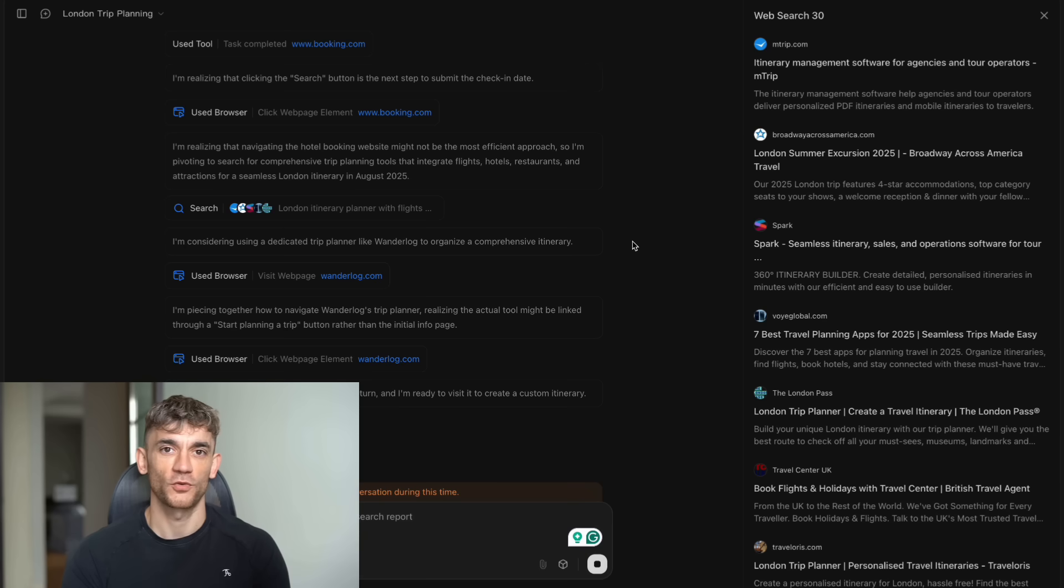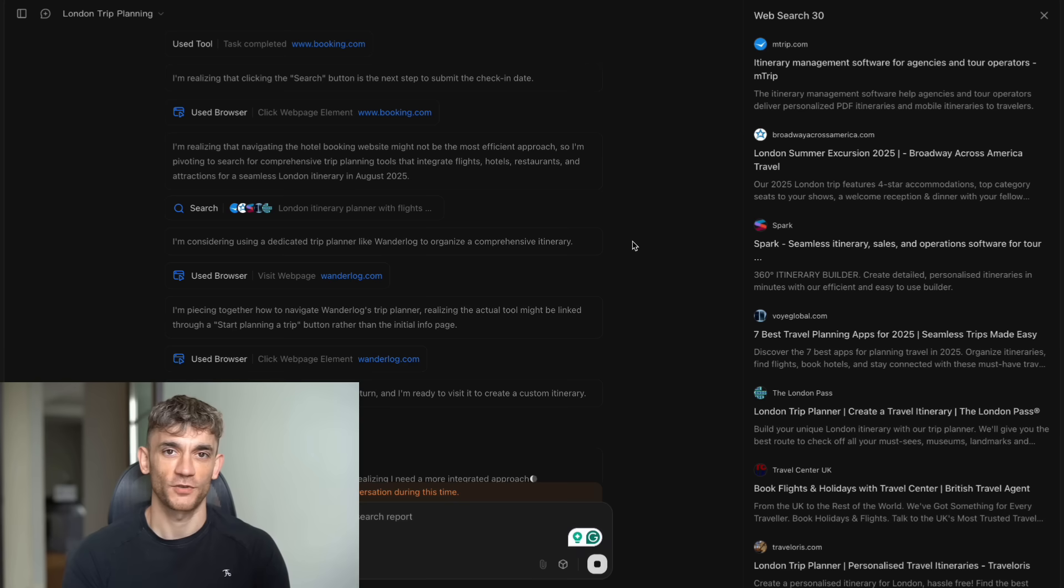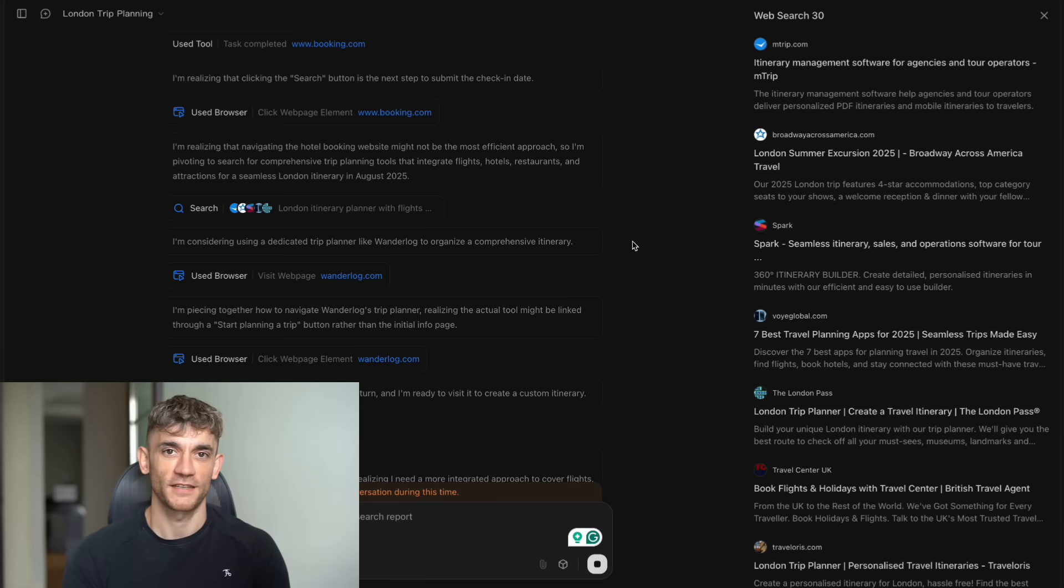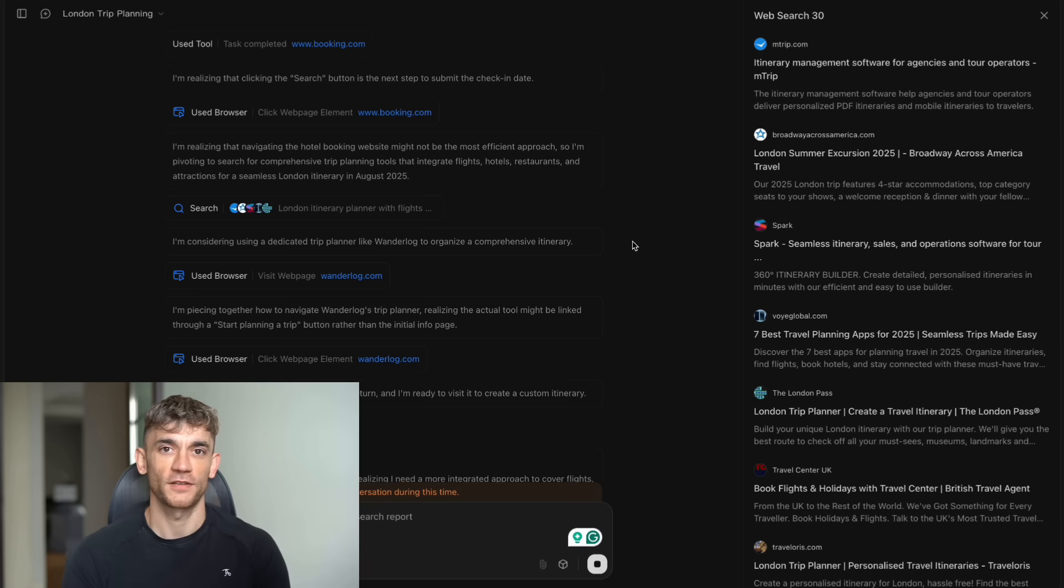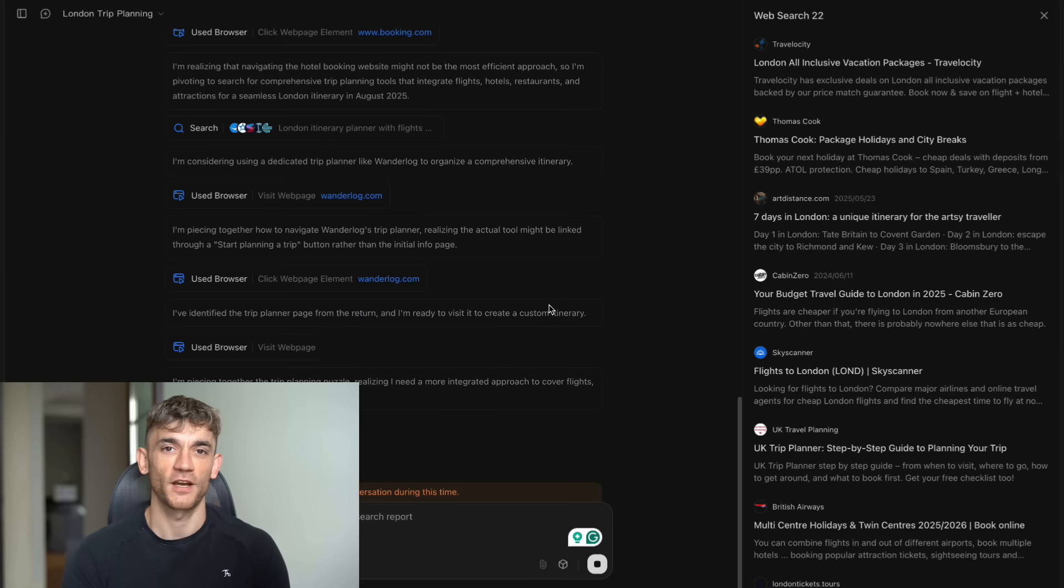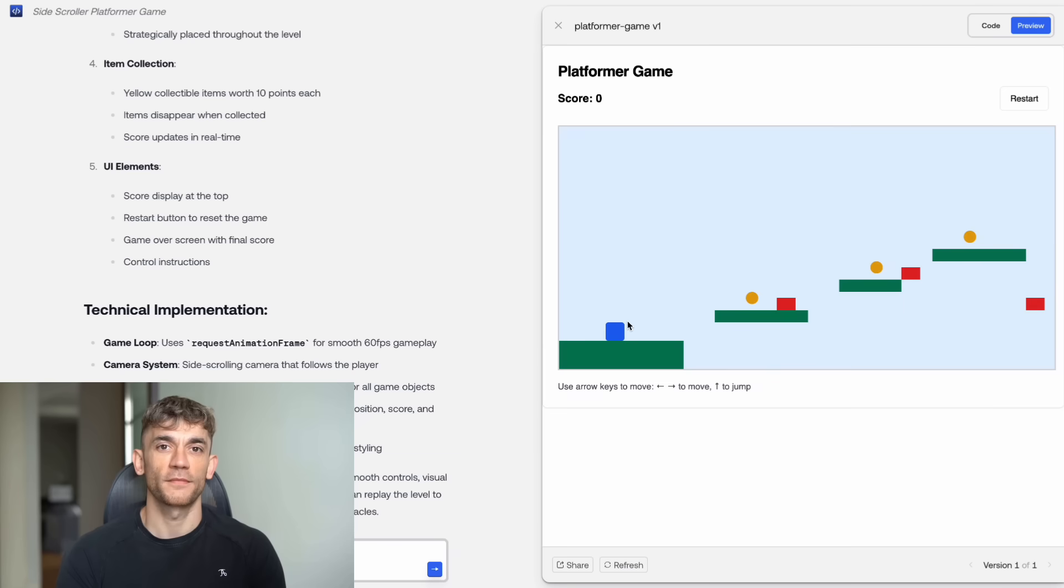This is what they call agentic AI. It doesn't just answer questions. It takes action. It completes tasks. It thinks through problems step by step and actually gets stuff done. And here's what makes this even more crazy. You can integrate this with Claude code right now. That means you get Claude's nice interface with Kimi K2's insane coding power. It's like putting a Ferrari engine in a Tesla.